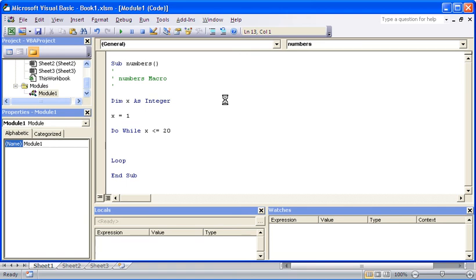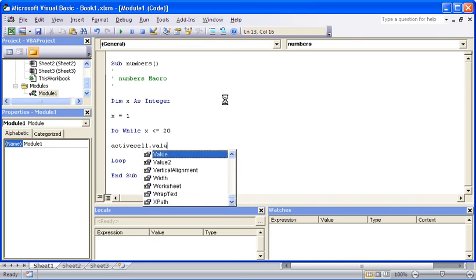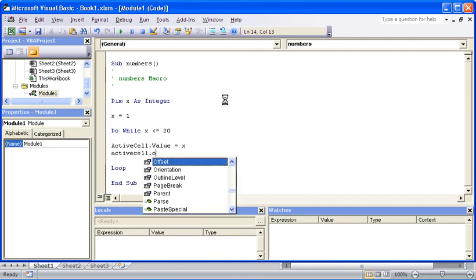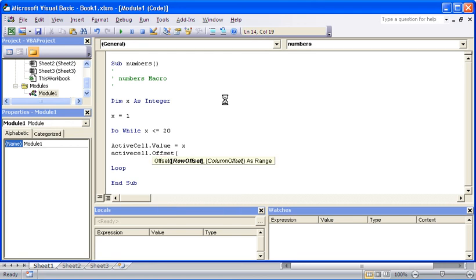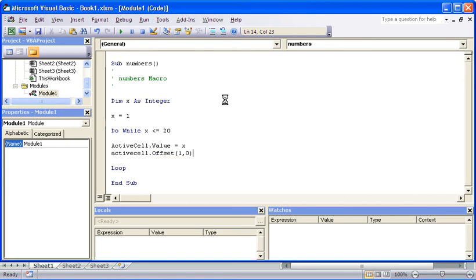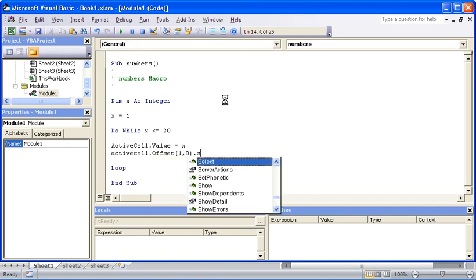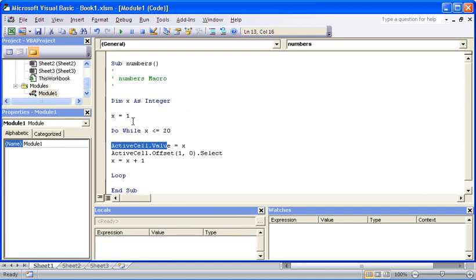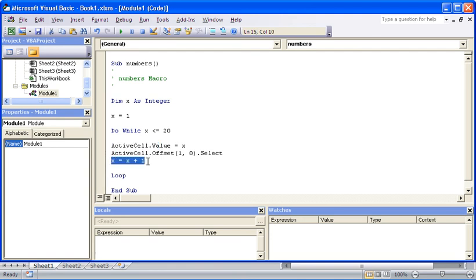We're going to ask it to do active cell value equals value of X, so 1 at the moment. Once you've done that, active cell offset—we want to move to the row below so we'll say 1 and 0, one row down, don't move column—dot select. And also X equals X plus 1. Let's add one more onto X.